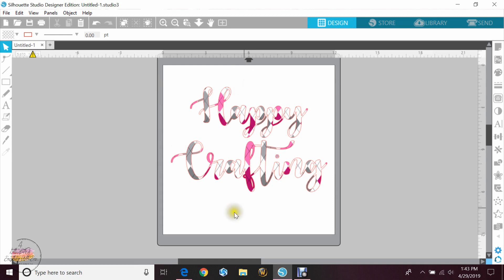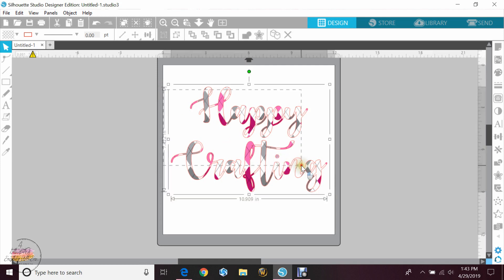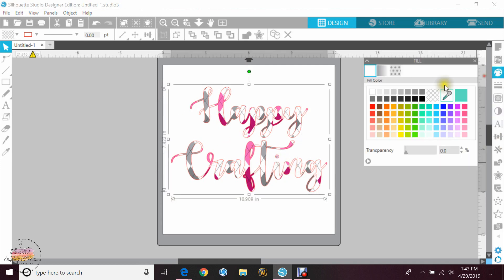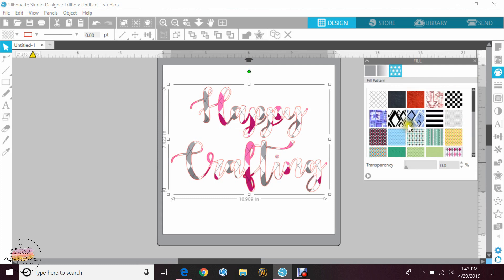If you're wondering about the pattern inside, you can do that by highlighting your word, going to your fill option, and hitting the third one. That'll give you different patterns.